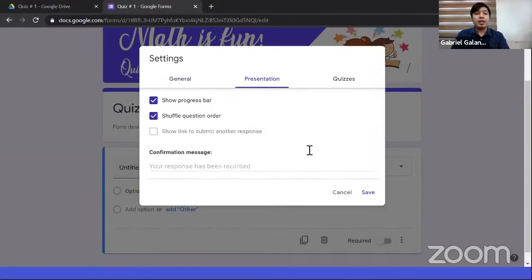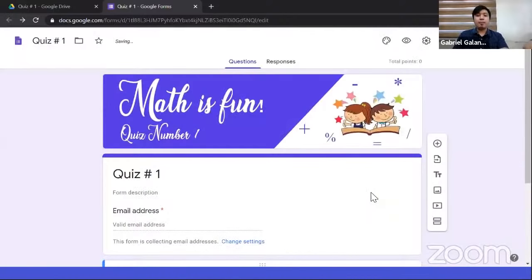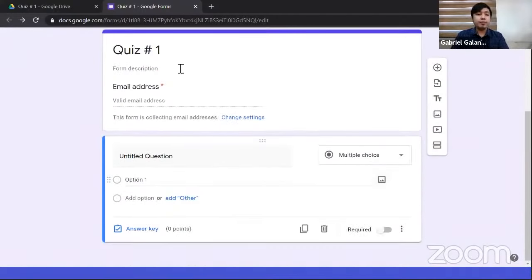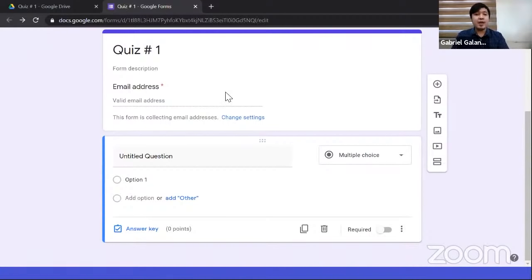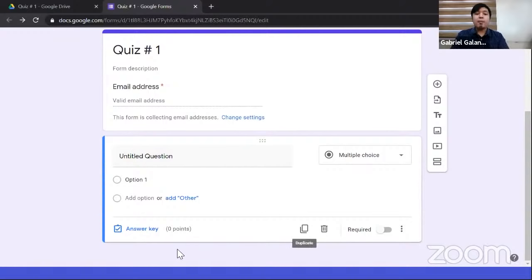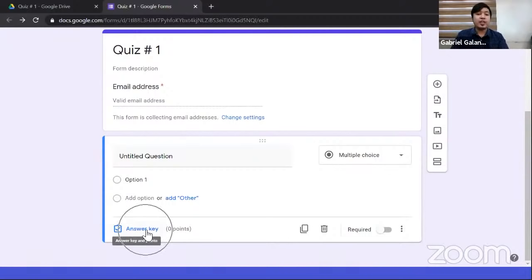It would be awkward to have student information on the same page as quiz questions, so we'll add a new page. In the toolbar, click 'Add section' and a next page will be created. Name this page 'Quiz Number 1, Page 1' — because this is where the actual quiz starts. You can also add a description if you like.